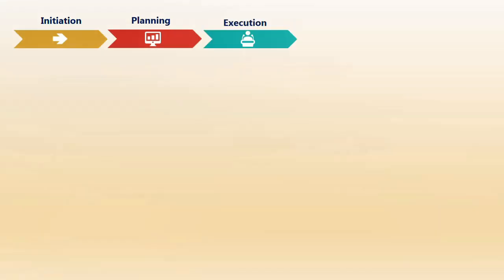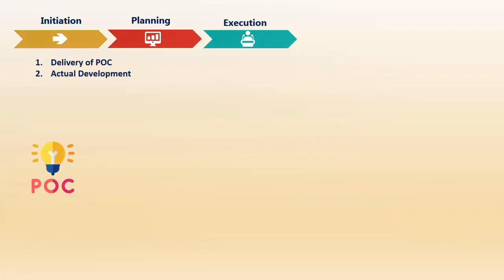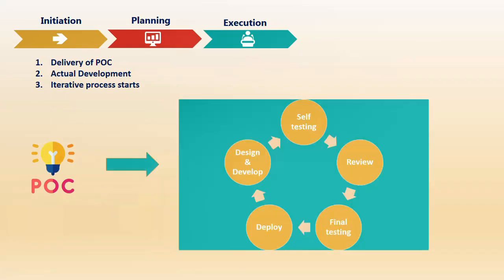The next phase is execution, where the development phase starts. First, if a POC is required, you deliver it, then actual development starts. Actual development is an iterative process, meaning it goes in a circle. You won't build the entire solution in one go—that never happens in any typical project. You do everything step by step, stage by stage. First, you design and develop a single task, then self-test it.